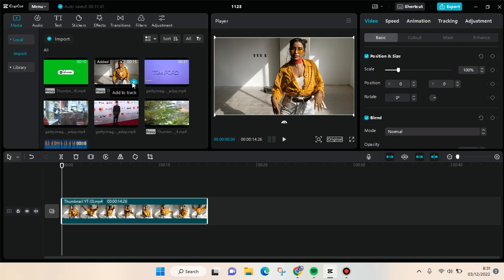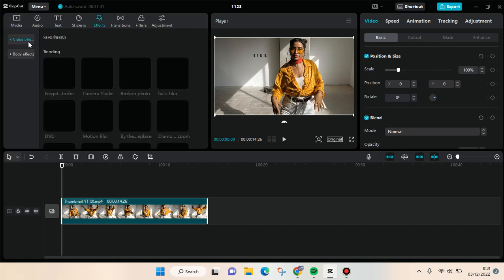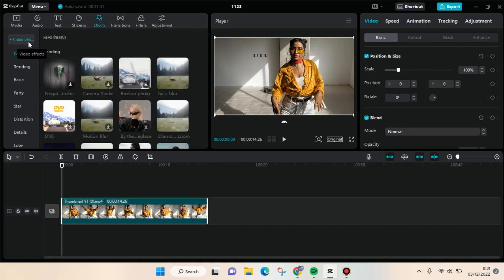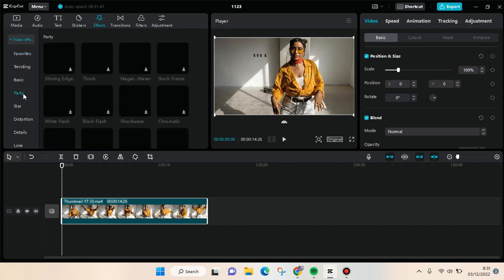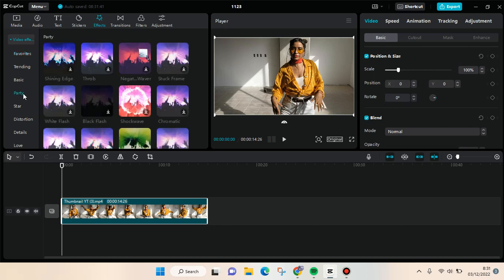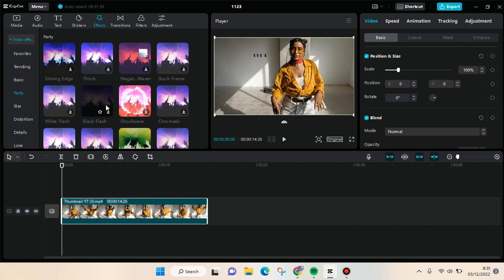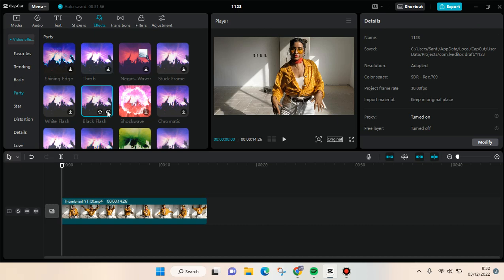You can just use the black flash from the effects. Go to effects and then choose video effects, then find the party category. You'll see there is a black flash effect. You can use this one, but first you need to download it if you haven't.